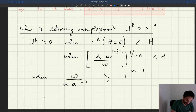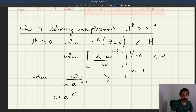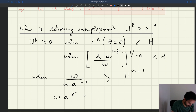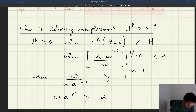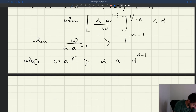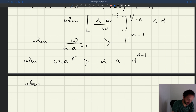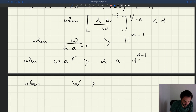So this is what we get. I can reshuffle this a little bit: write it as omega · A^gamma strictly greater than alpha · A · h^(alpha − 1). Bringing A^gamma from the denominator to the numerator on one side, and alpha · A · h^(alpha − 1) on the other. You recognize omega · A^gamma — that's just the wage — and alpha · A · h^(alpha − 1) is just the marginal product of labor.